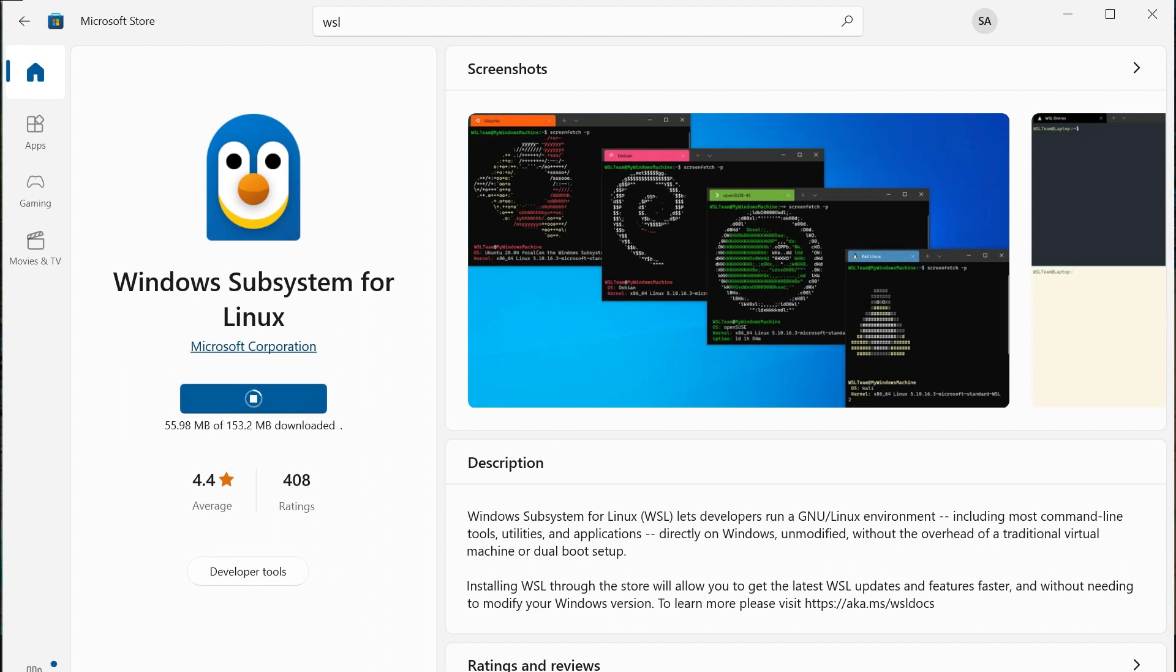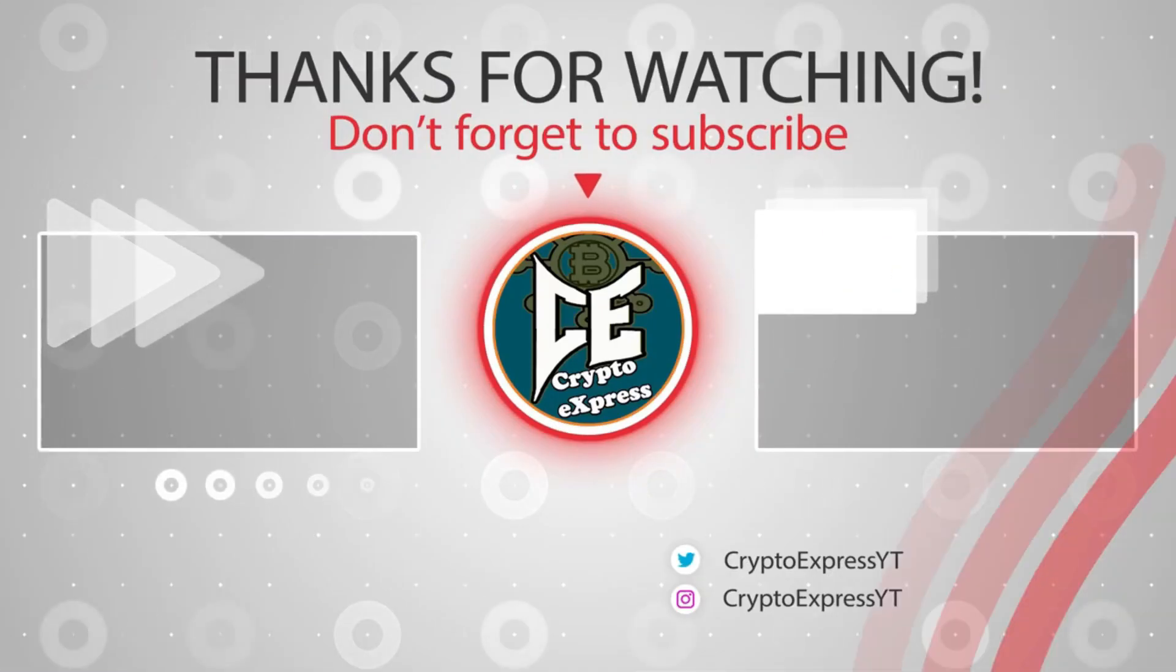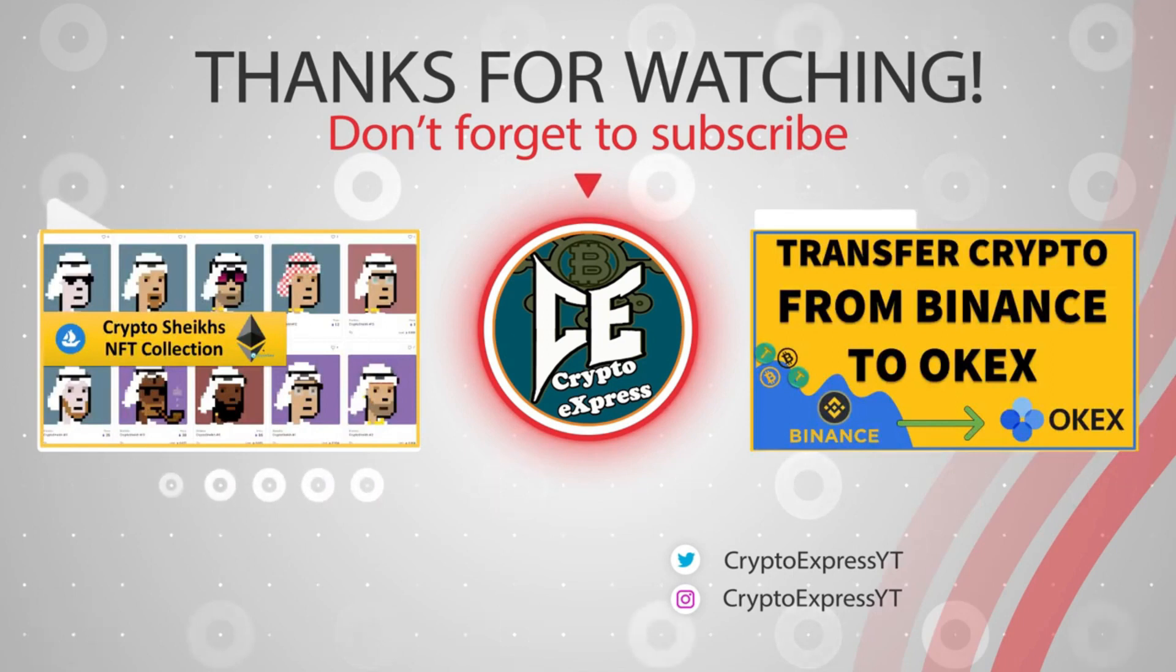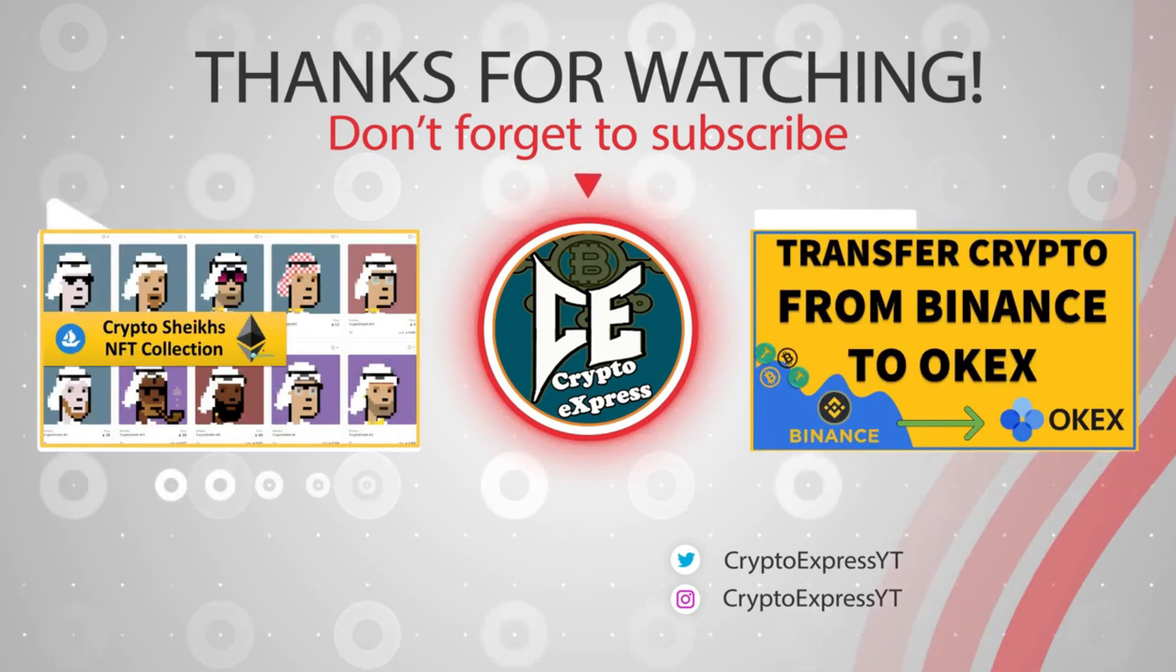And that's it. You're all set to use Ubuntu on your Windows device without the need for a virtual machine. We hope you found this tutorial helpful. Don't forget to like and subscribe to our channel for more such videos. Thank you for watching.